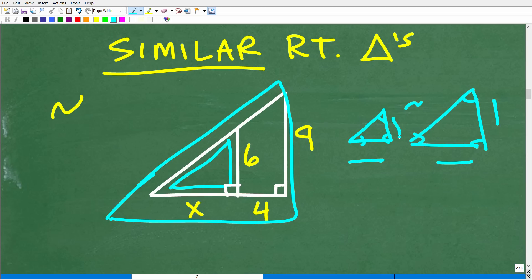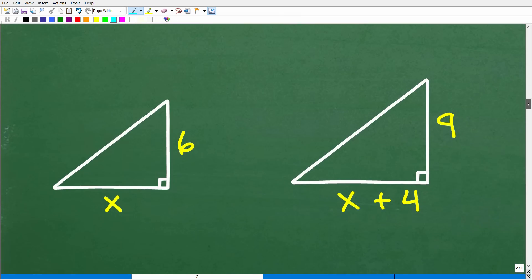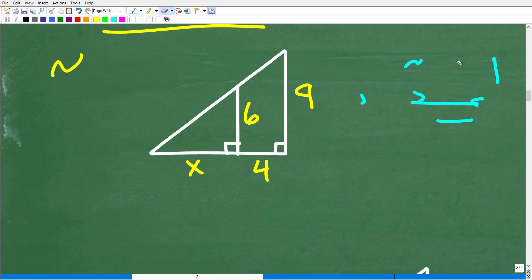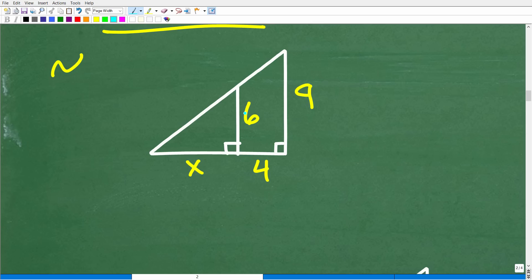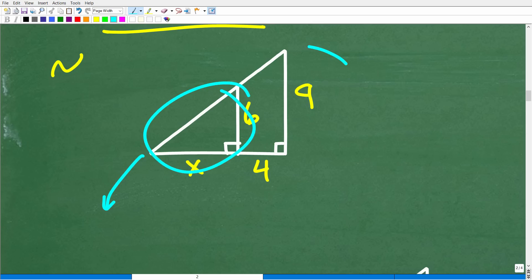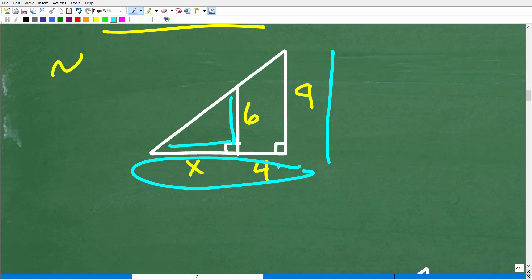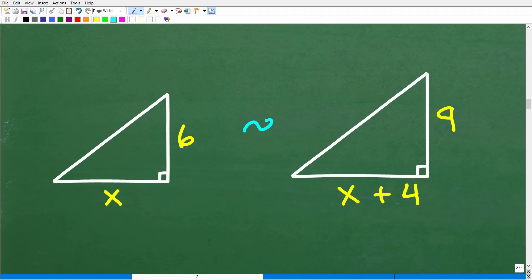We want to break this problem into two distinct triangles. The smaller triangle has sides of six and X, and the bigger triangle has sides of nine and X plus four — because the full base of the larger triangle is X plus four. Let's go ahead and sketch these two similar right triangles separately so we can see exactly what's going on between the sides.